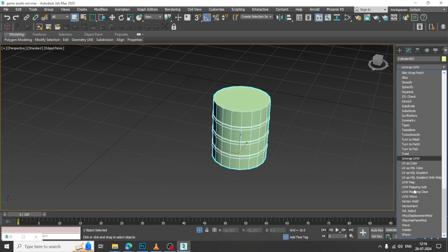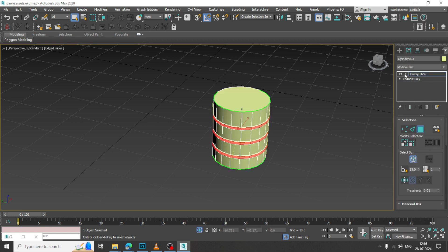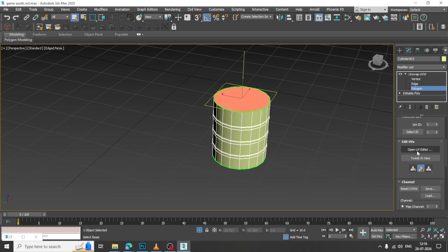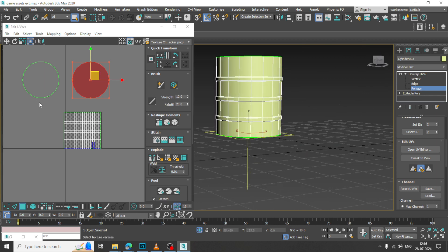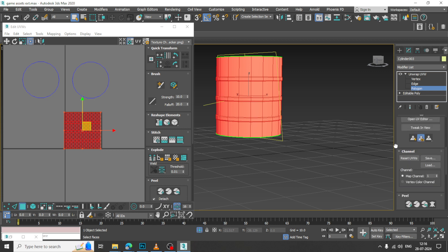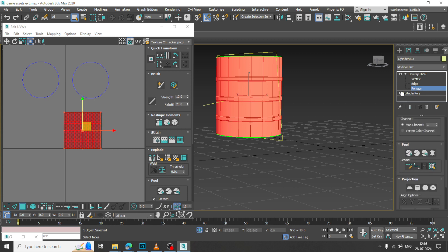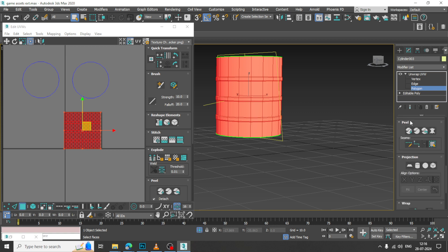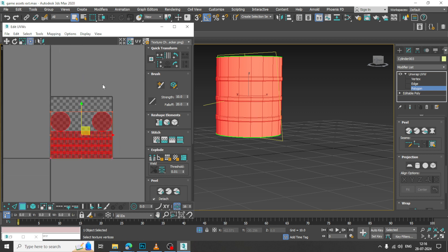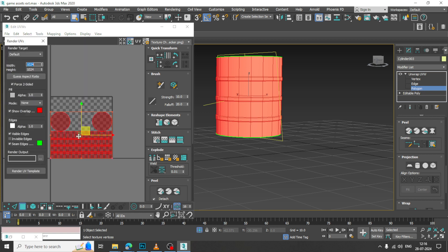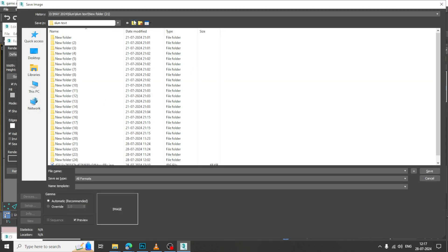I will just unwrap this quickly. Select the polygons from the top, quick planar map. Select this whole thing and again go into this. You can just give a cut over here or give quick peel. Go into this, pack UVs over here, render UV template, and let us just save this over here. I will just name it as UVs.